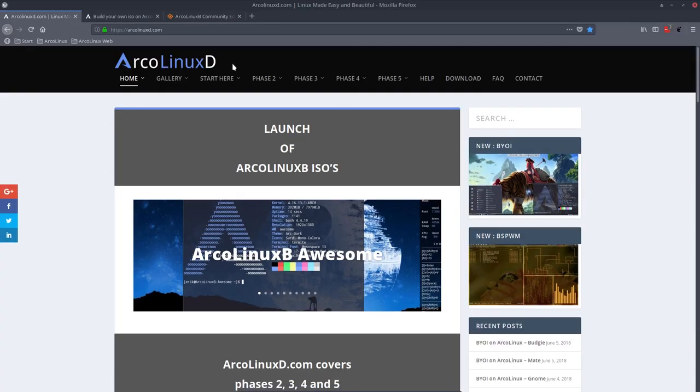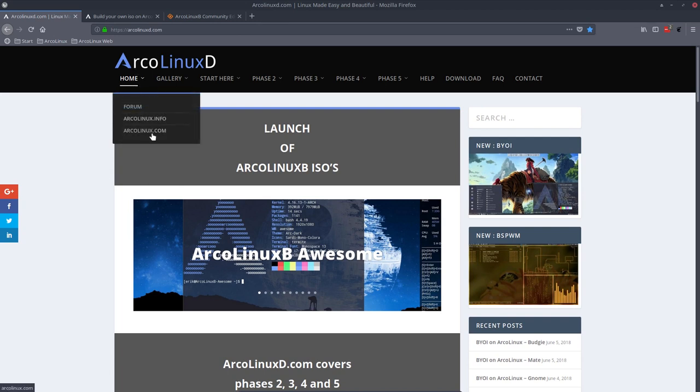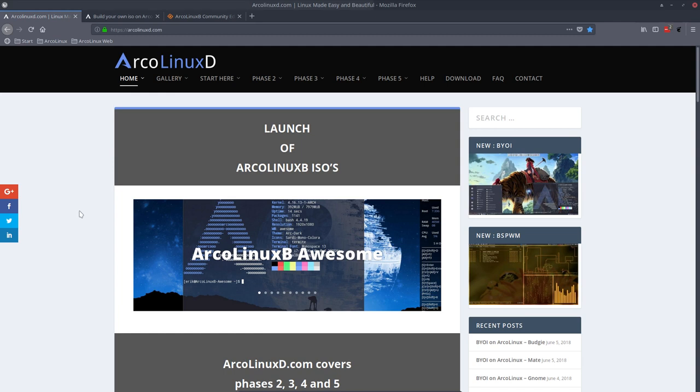In the meantime I'll show you that we have a new website. We have rearranged and rewritten all the articles on ArcoLinux D.